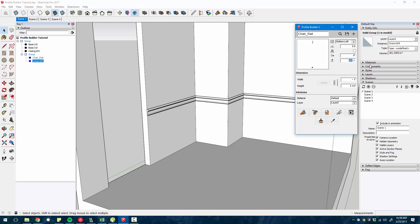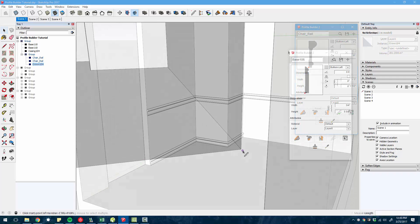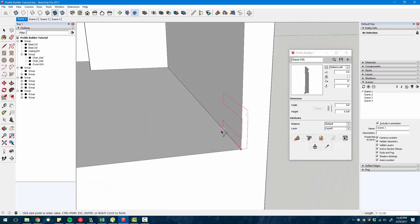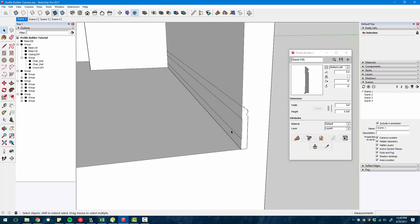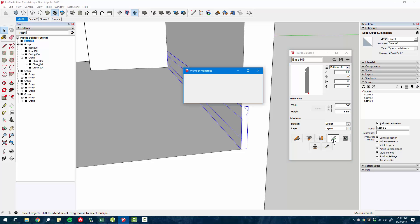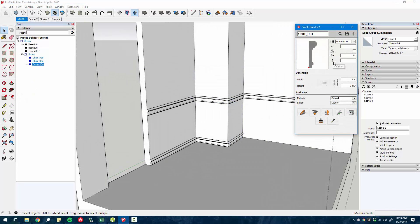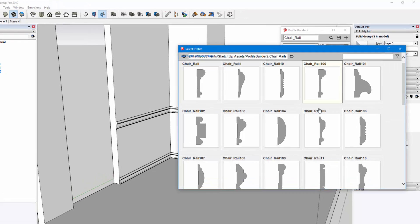You also have things like the rotation. So you can type in a rotation angle here. You can mirror the profile. So sometimes it might extrude differently than what you expect and you can just mirror it and update it to be proper.